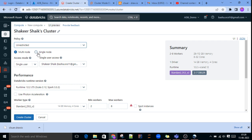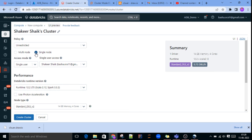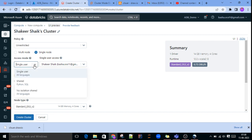Here you can see two modes: Multi Node and Single Node. If you select Single Node, you can see only one node with 14 GB memory and 4 cores. This is for a single user — if you want to do some practice, you can create a Single Node cluster. For access mode, there are three options: Single User, Shared, and No Isolation Shared. In a project, if you are setting up a cluster where all developers can use it, you need to select No Isolation Shared.